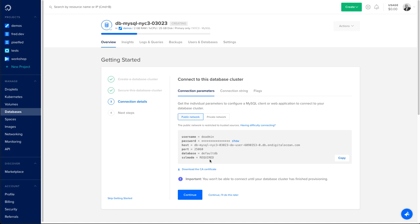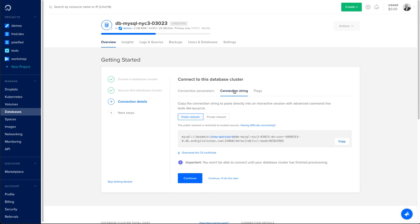If you want to verify that connection, you can also download the CA certificate and do the verification. We also give you access to connection parameters in different ways to make your life easier. In that case, I have a connection string, which I can use with MySQL shell or any other client to connect to my database.